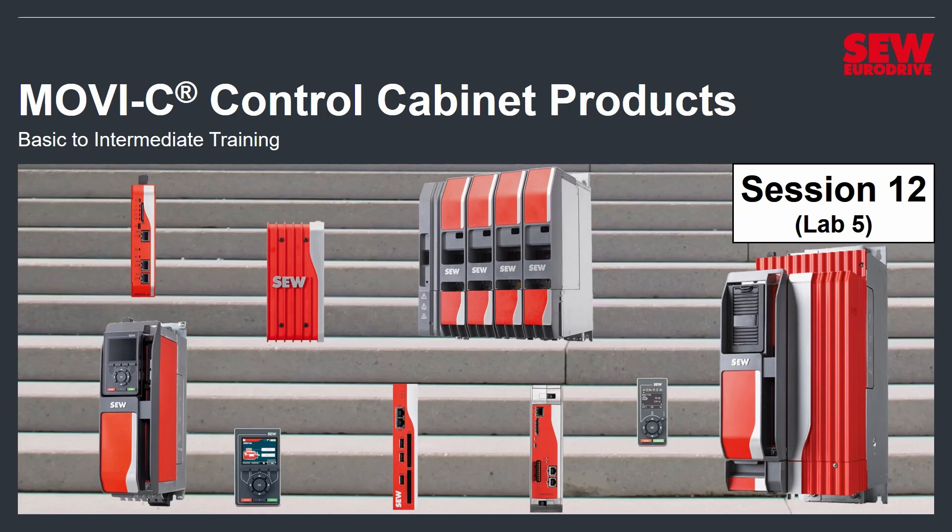Welcome to the Movi-C Control Cabinet Products Basic to Intermediate Training. This is session 12 and lab number 5. We're definitely moving ahead, so be encouraged.